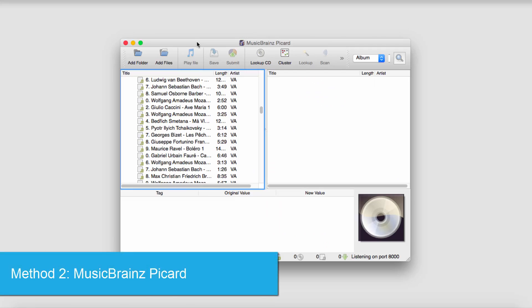And on the Mac, we're going to be using a program called Music Brains Picard, which you can download for free.